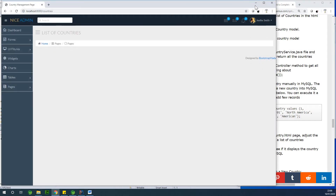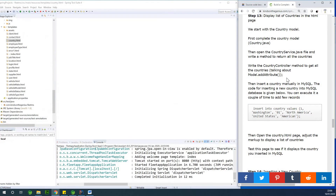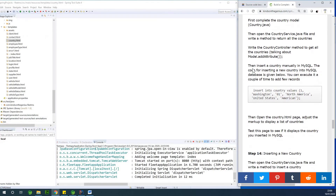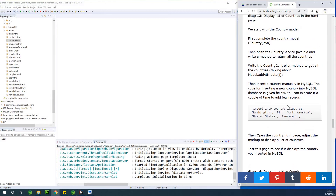For now we don't have any items in the database, so let's add some items manually and then we are going to display these items from the database onto this web page. We are going to add it manually to the database for now, and later we are going to add it using a form. The first thing we are going to do is to insert some data into the MySQL database.